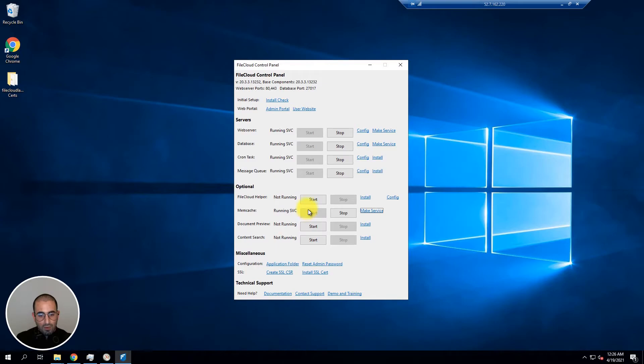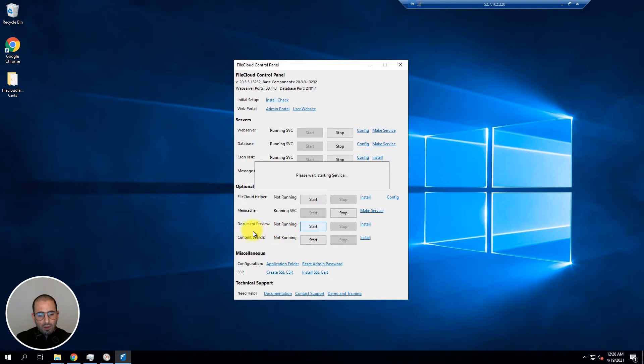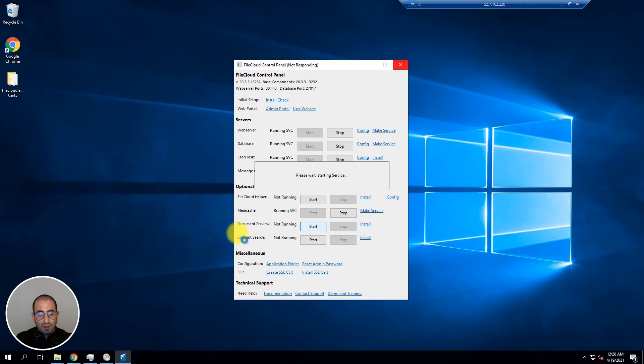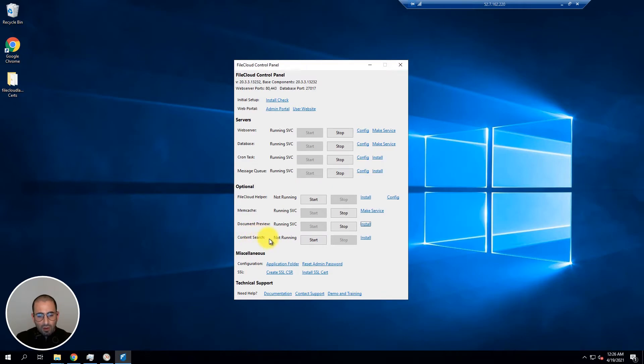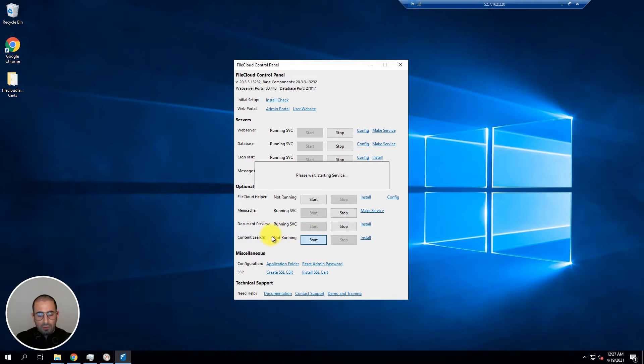And the document preview followed by the content search. The document preview is needed if you would like to convert normal documents into PDFs. And the content search is needed if you would like to index documents. If you're not looking to index documents then this feature is not necessarily needed to be started.